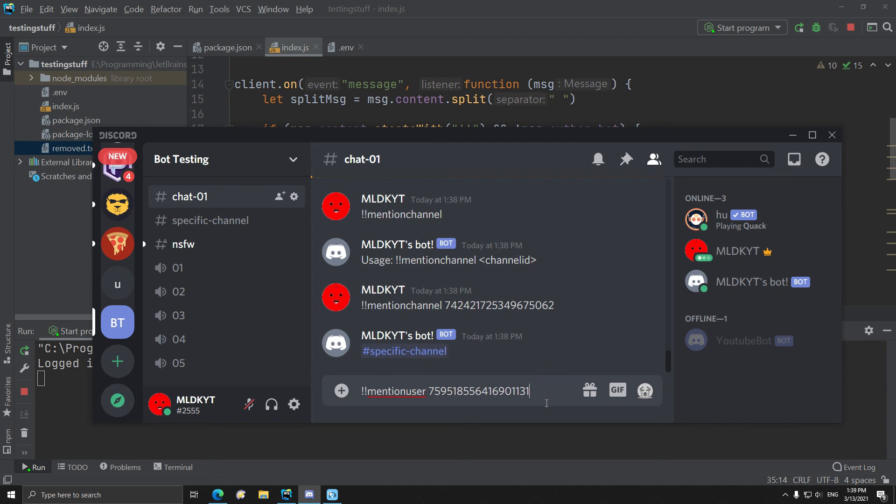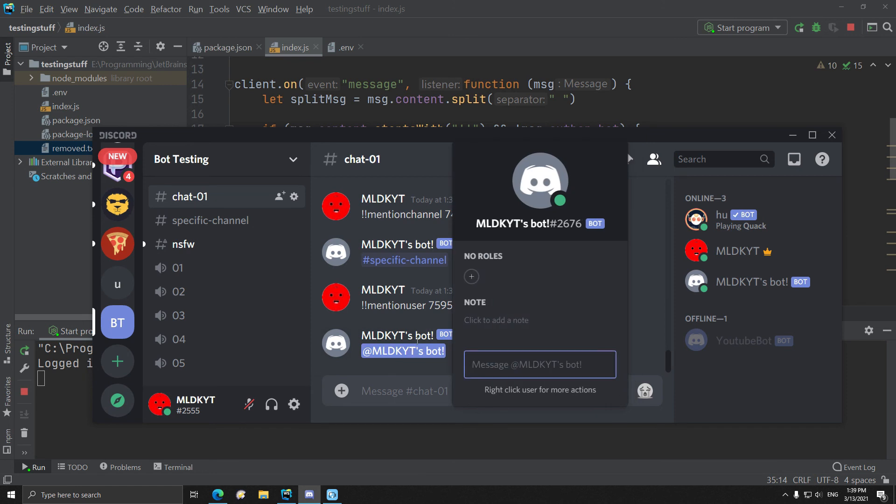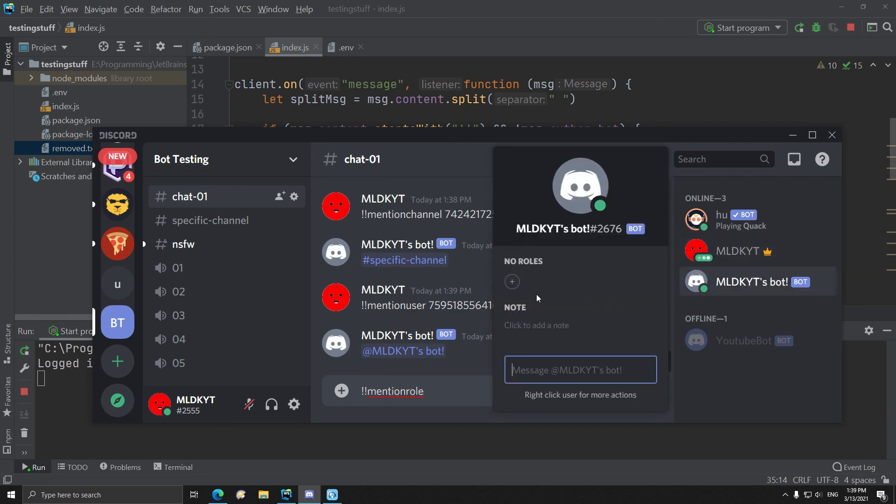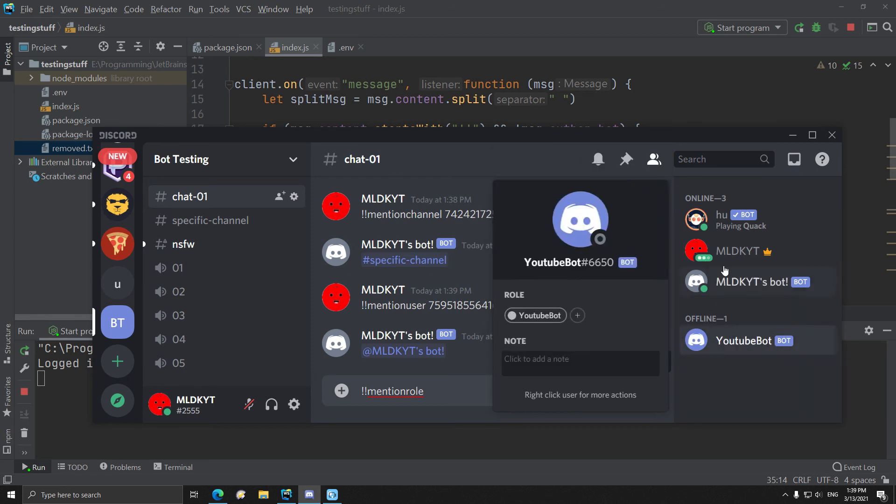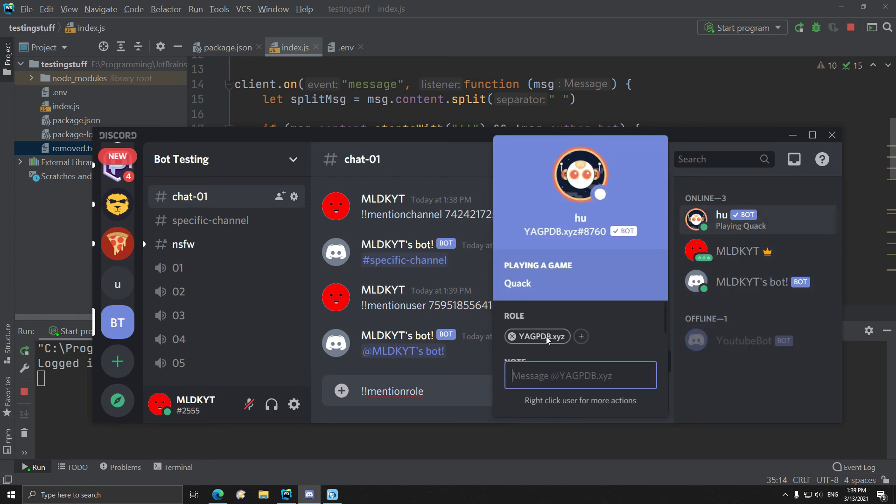Mention user, same as mention member. So you see, mentions the user. This is member of the server, and then warning warning mention role.